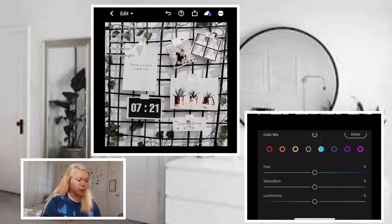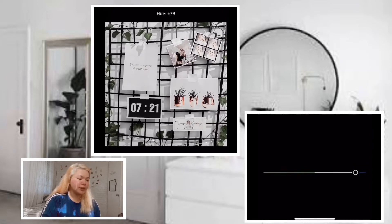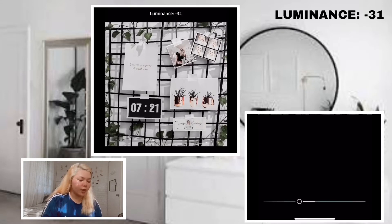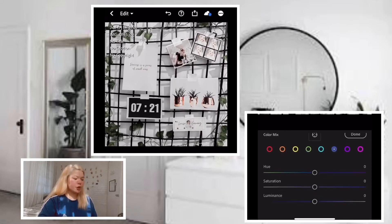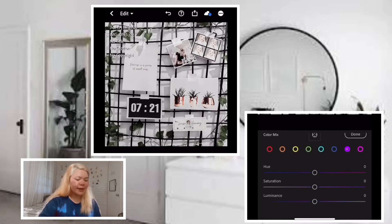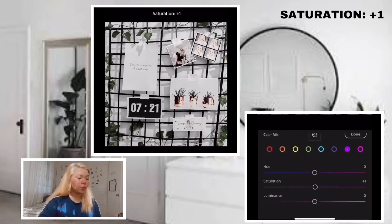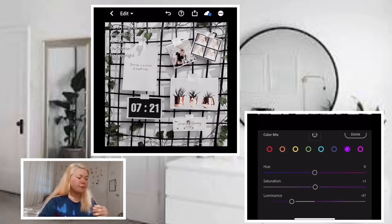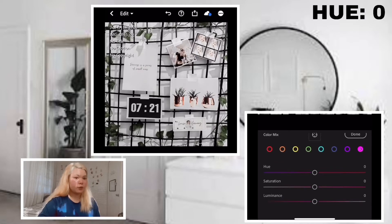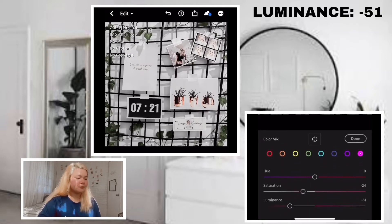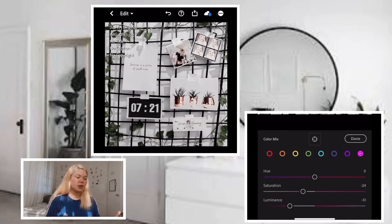For light blue or turquoise: hue positive 97, saturation negative 92, luminance negative 31. For dark blue or royal blue: hue zero, saturation negative 78, luminance negative 37. For violet: hue zero, saturation plus 1, luminance negative 47. And for the last color, pink: hue zero, saturation negative 24, luminance negative 51. That's all the adjustments for the color palette — click done and proceed to the next section.